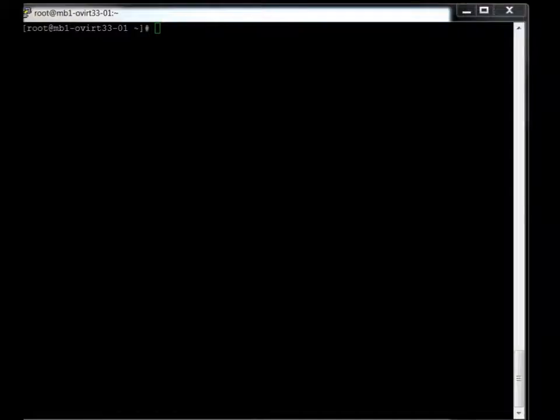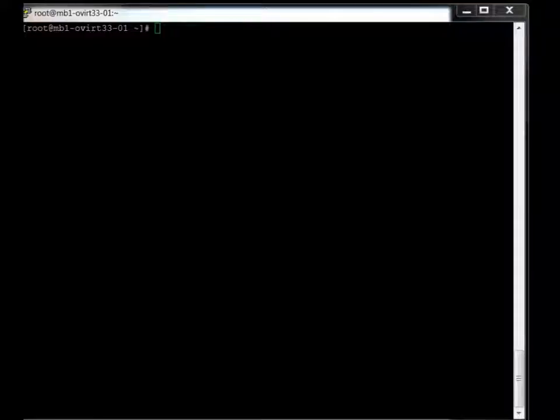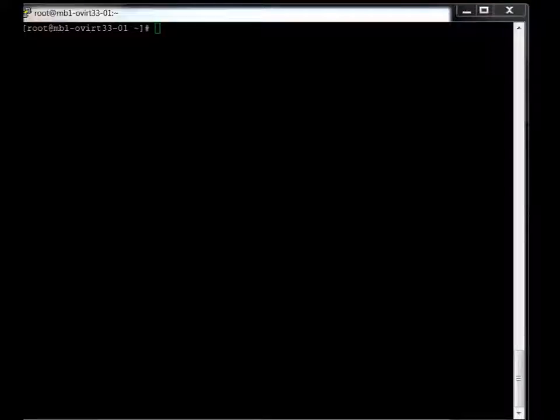Hello and welcome back. This is going to be the install of the oVirt Enterprise Virtualization. Basically, it's just the rebranding of Red Hat's Enterprise Linux virtualization environment.